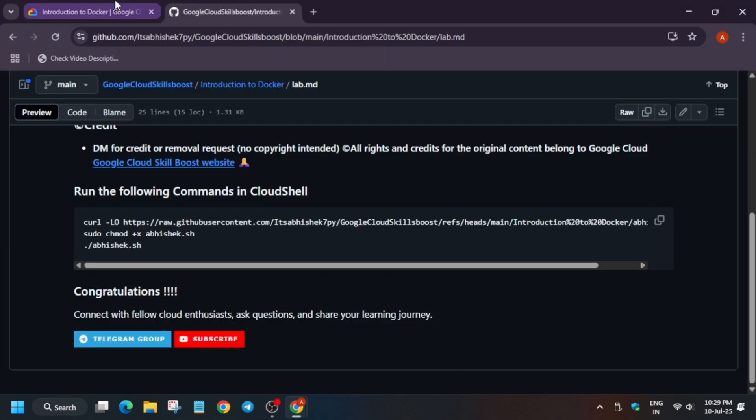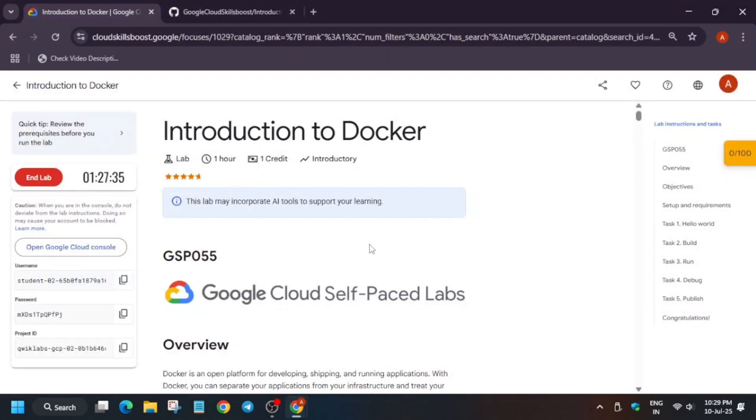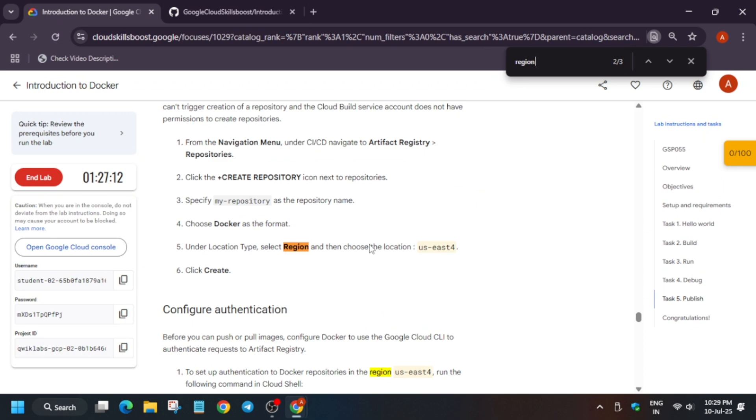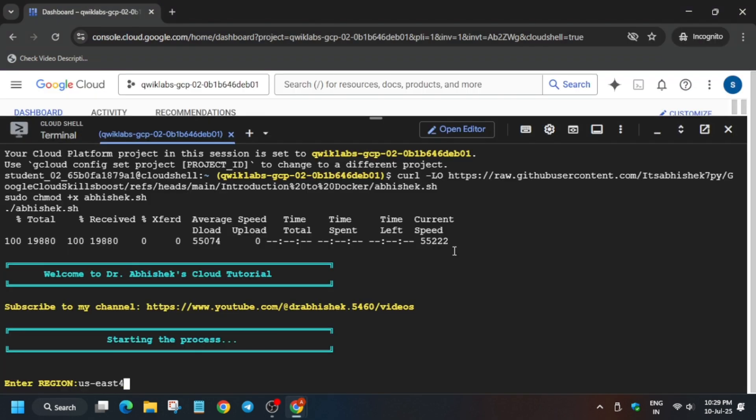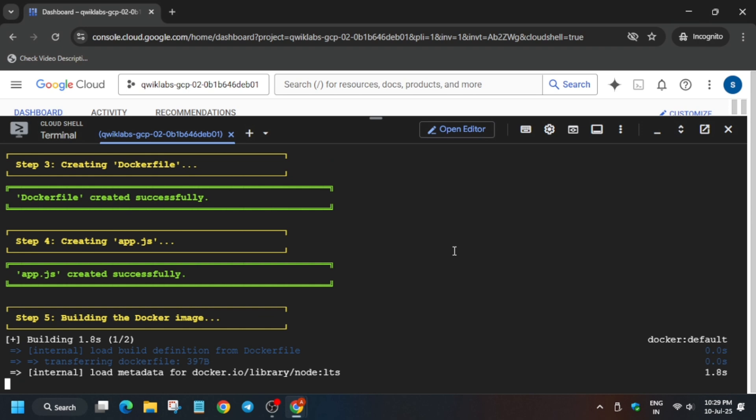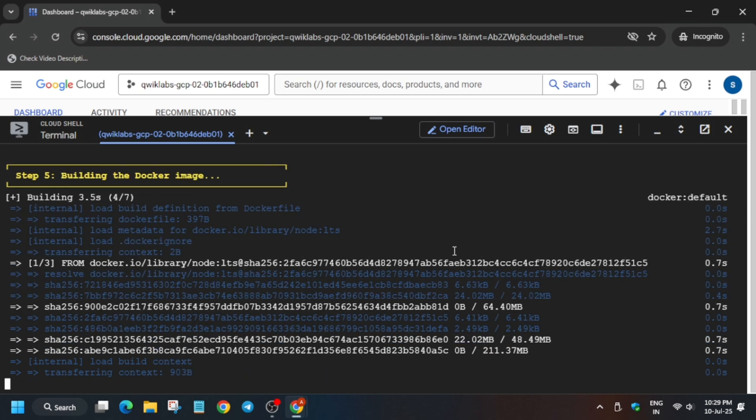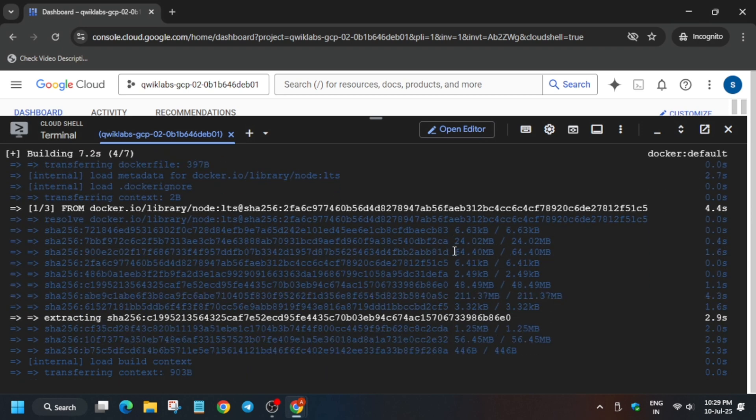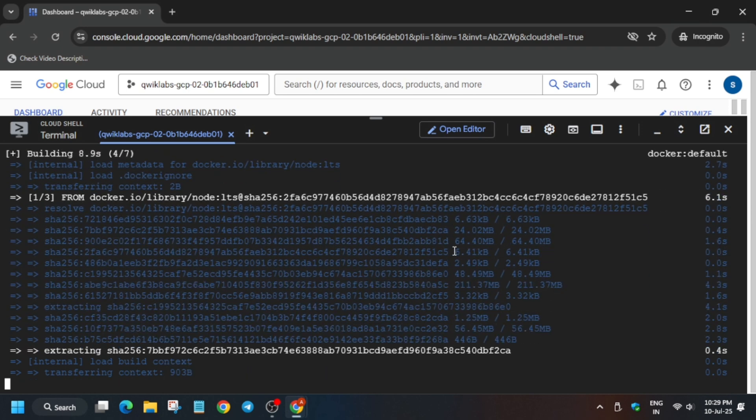Now, first thing is that we have to export the region. For the region, use Ctrl+F to find it like this. This may be different for you, so copy carefully without any full stop. Paste it and hit Enter. It will take some time, so wait for it. Once it's done, we'll be done with the lab.